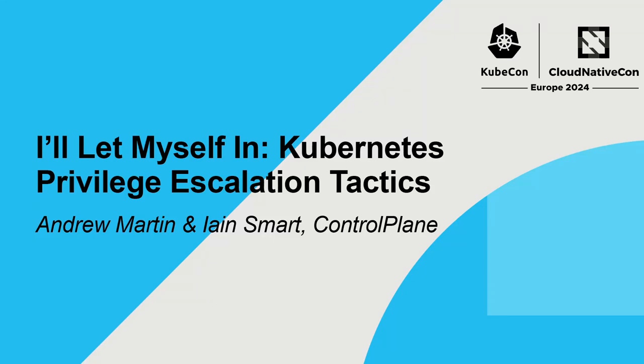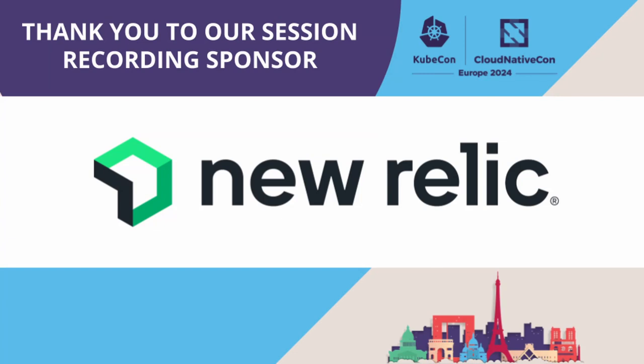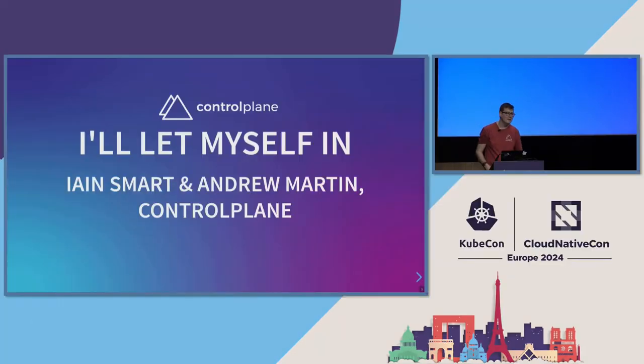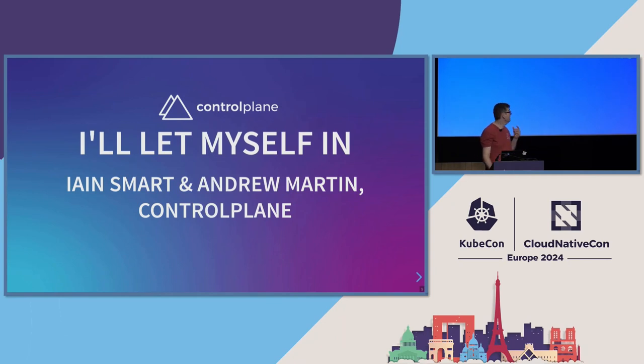I will get started five minutes early, because knowing me, I'm probably going to go slightly over. Hopefully, you are all here for an adventure in container security, breaking into Kubernetes clusters. This is I'll Let Myself In.